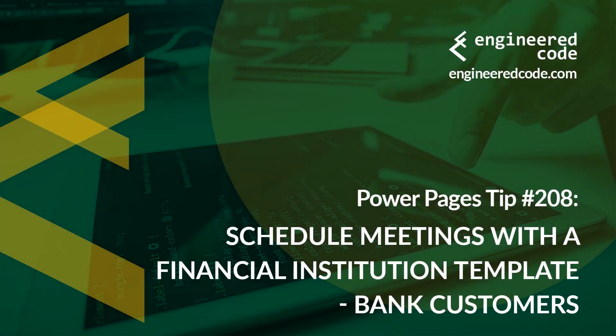Hello everyone, and welcome to Power Pages Tips. My name is Nicholas Hadouk, and this is tip number 208. Schedule meetings with a financial institution template, Bank Customers.